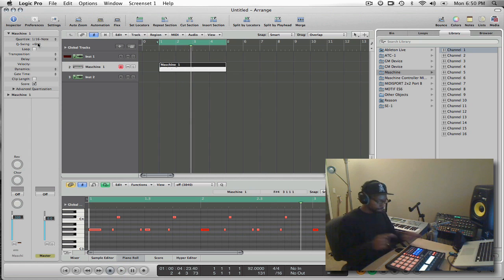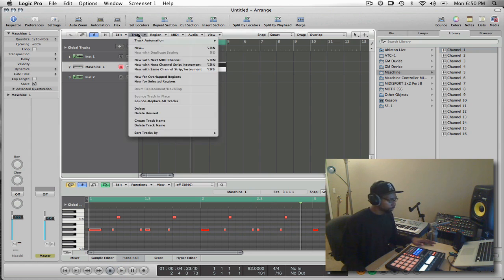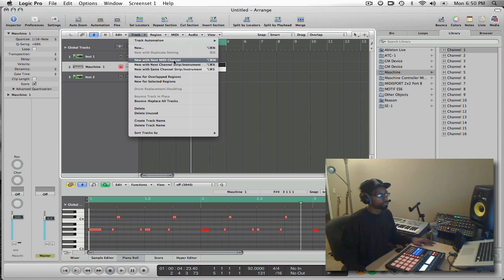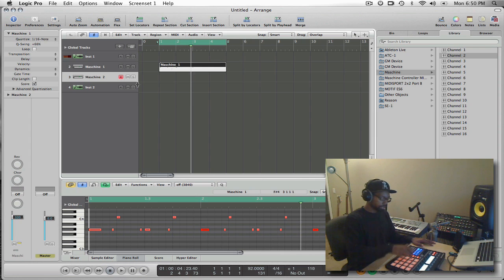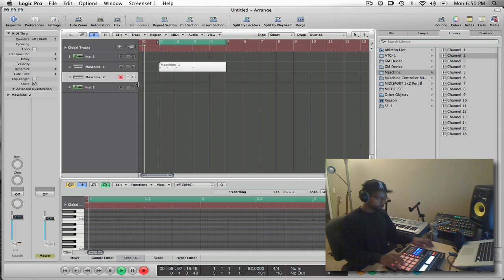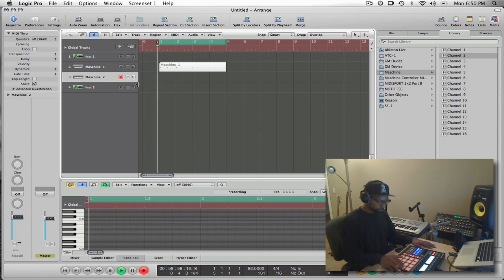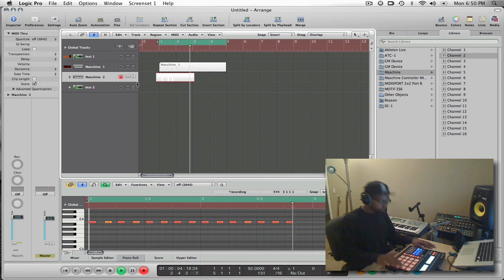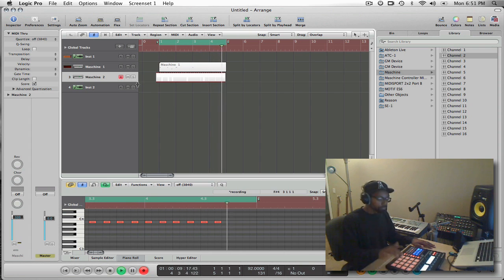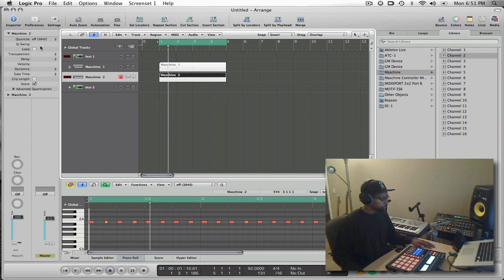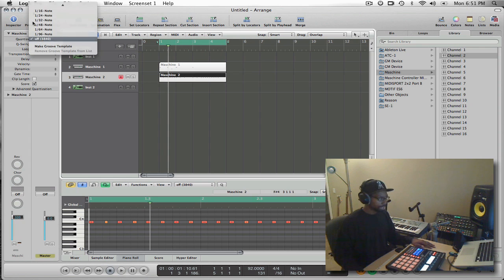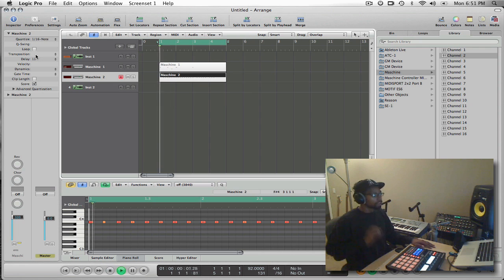Okay, so that's just group A. If I want to do group B, what I can do is go up to track here, select new with next MIDI channel, and that's going to give me access to group B, new sounds, and I can continue recording. And I can use the same setups. I can use the quantization, I can use delays, all of that stuff.